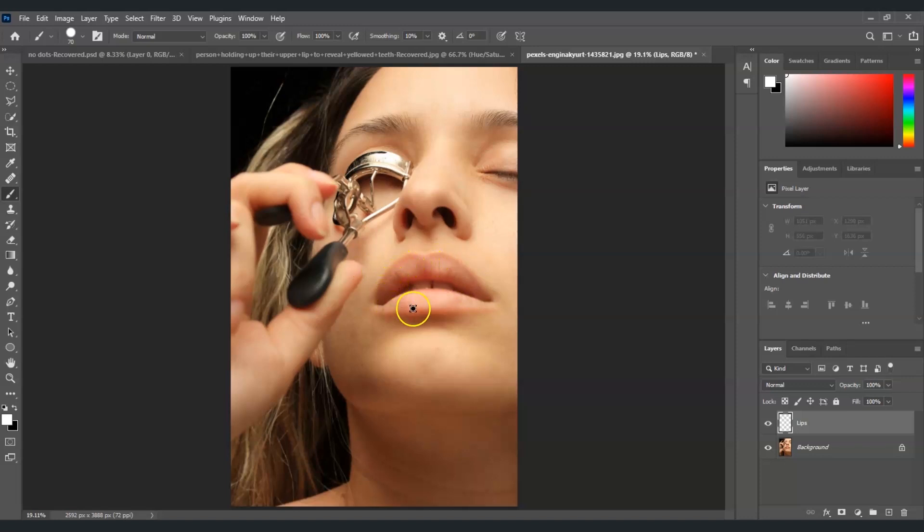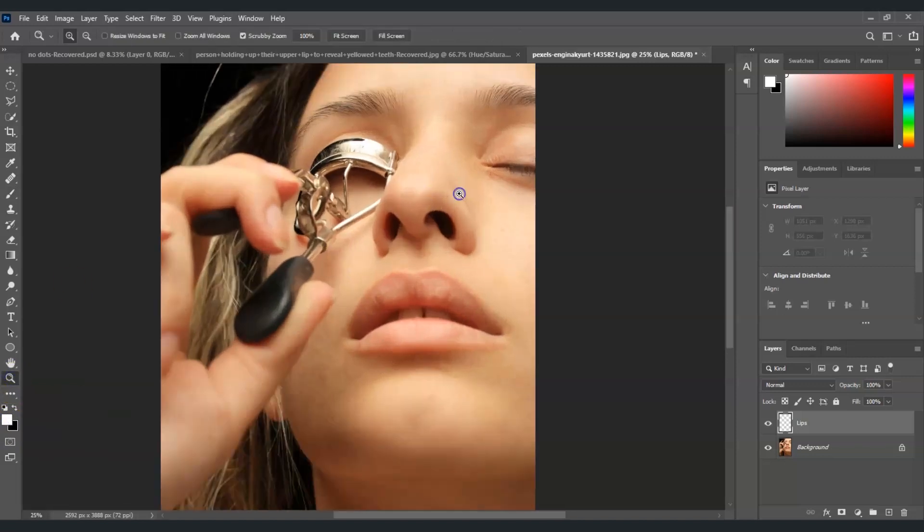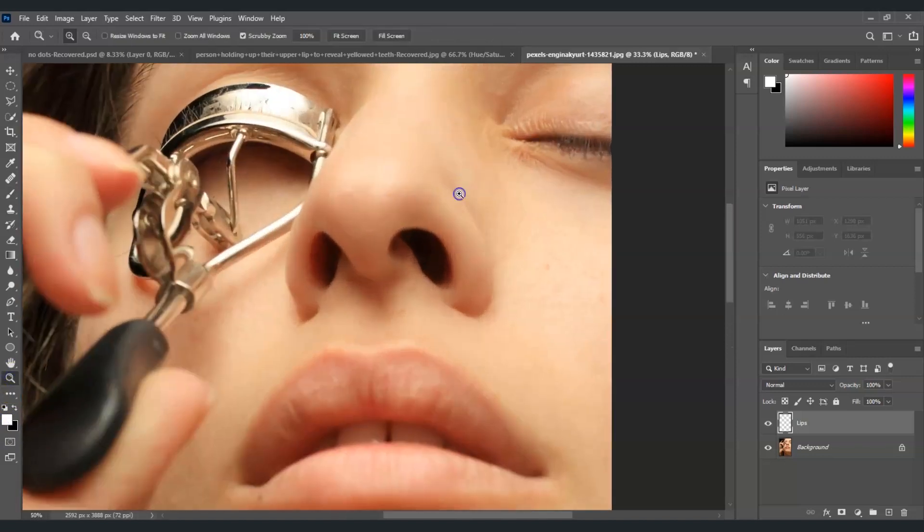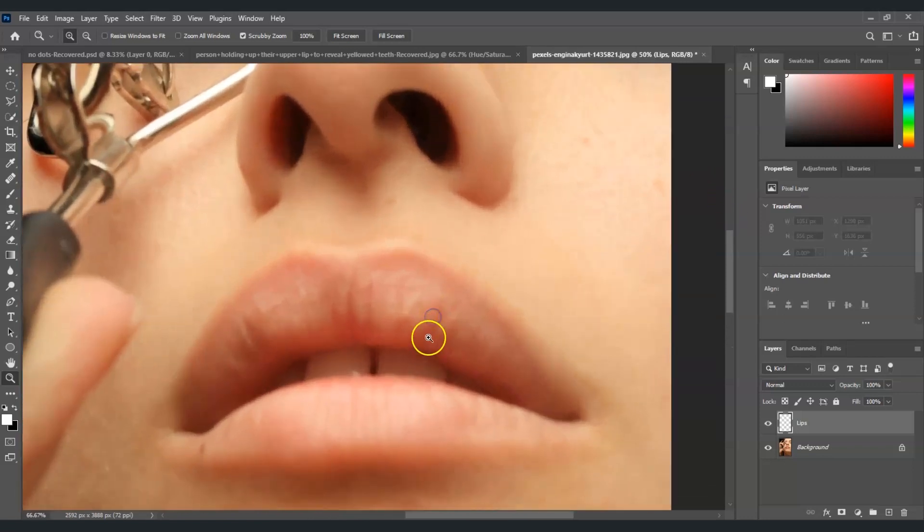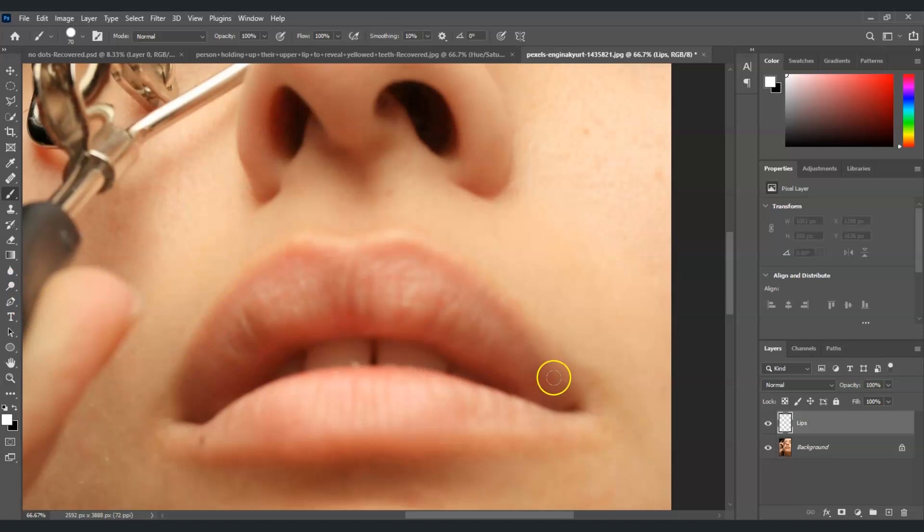By painting the lips first. So now once we already have our color there, let's zoom this one in and then select brush tool, letter B for the shortcut key.